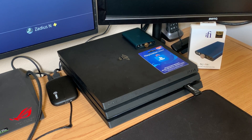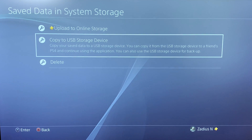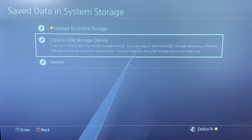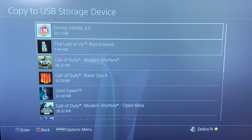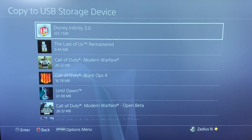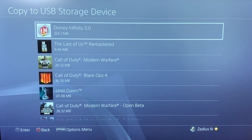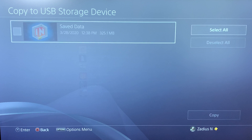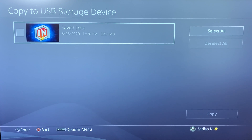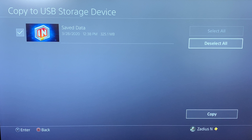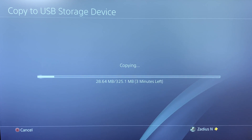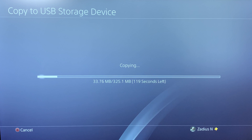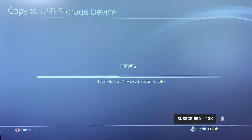Now that you've inserted the USB drive into the PS4, go back to the PS4 screen. With your USB drive inserted, go ahead and select Copy to USB Storage Device. Then select the game you want to back up — for me it's Disney Infinity 3.0. Select the game data, then go down to Copy. As you can see, it's backing up the data to the USB drive and it may take a few minutes.